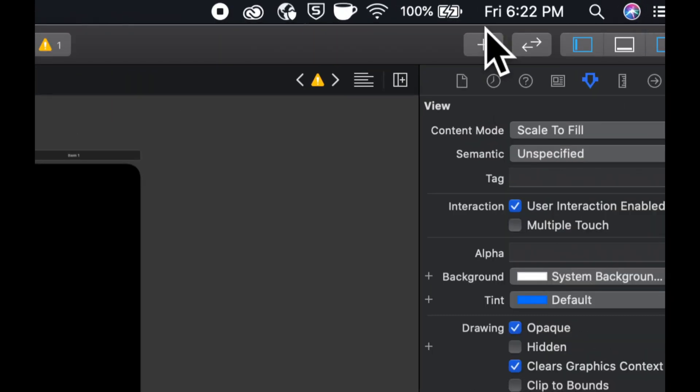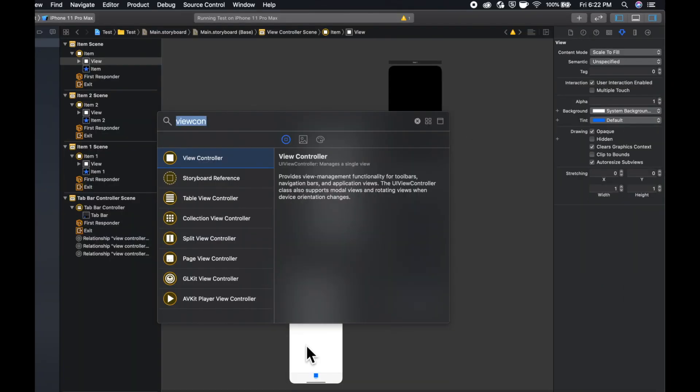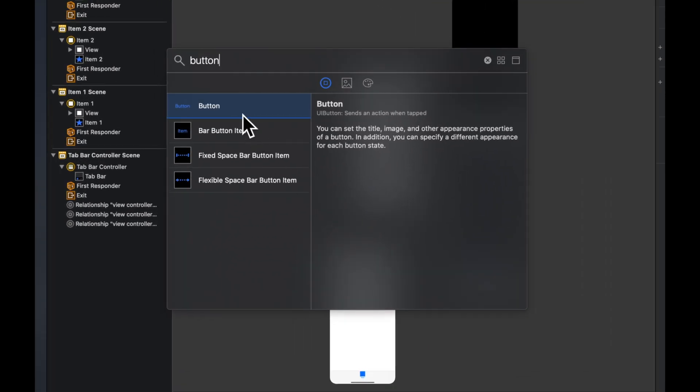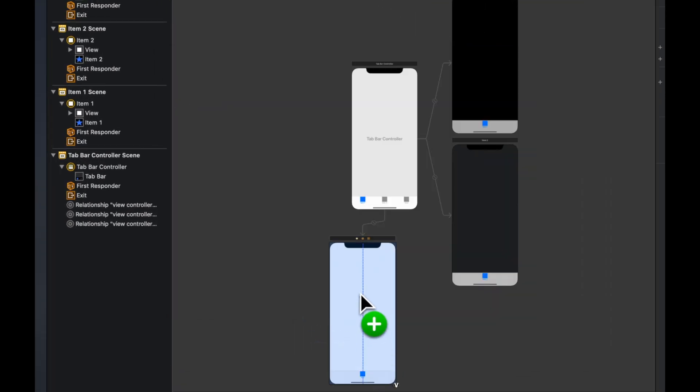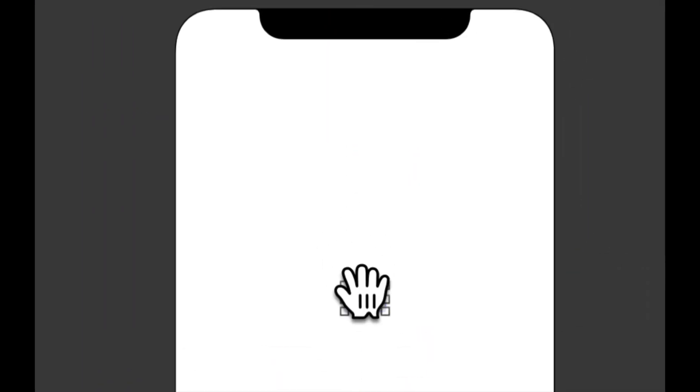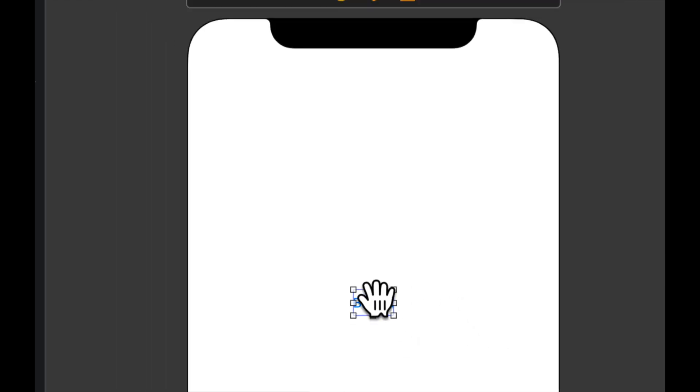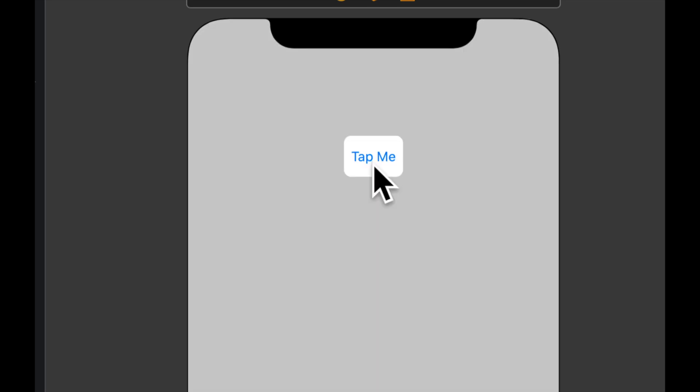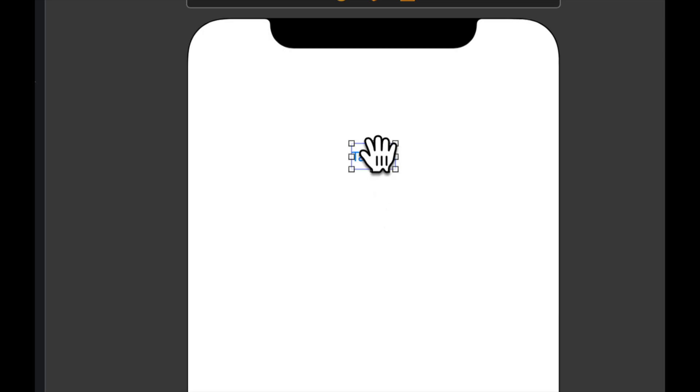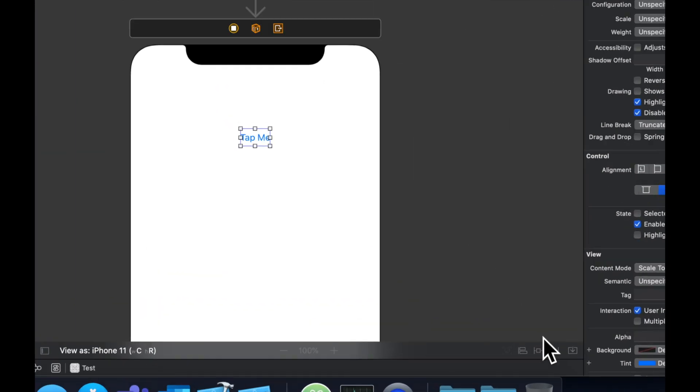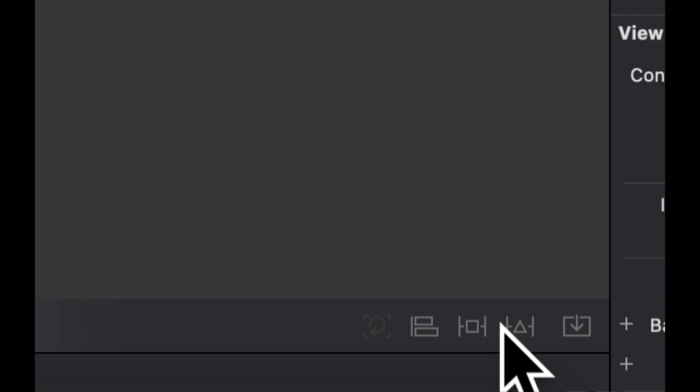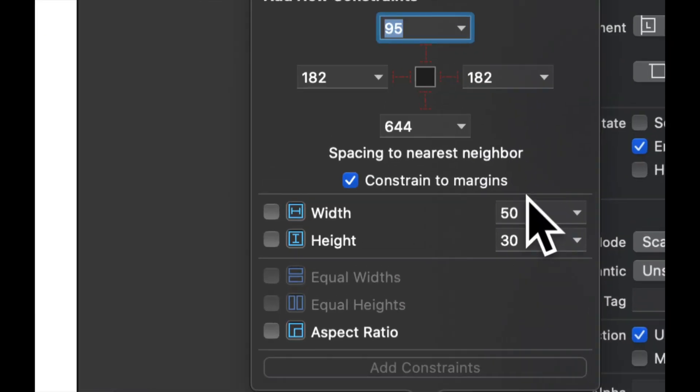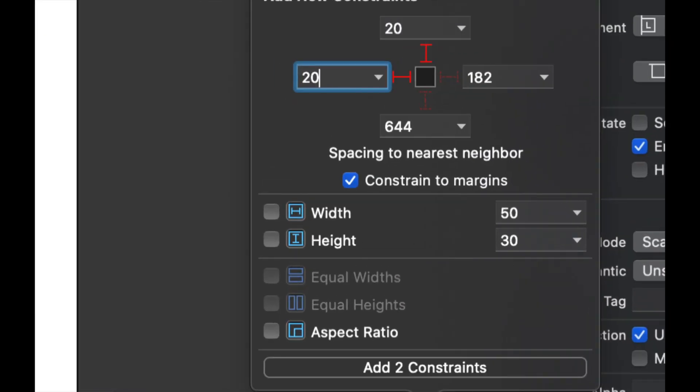Let's put a button on this view controller like so, zoom in a little bit. Let's change it to tap me.